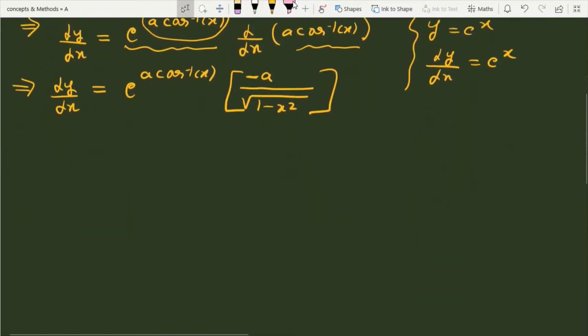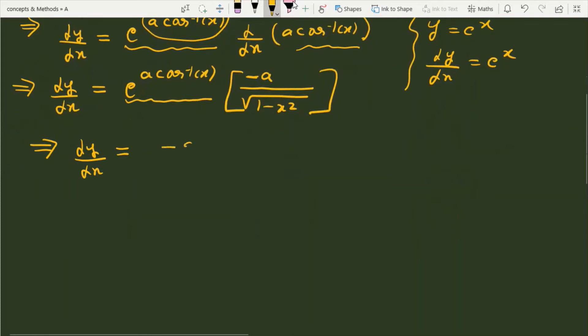Now let's simplify this a little bit. This is dy/dx, and if you remember, this e raised to the power a cos inverse x was your y. So if I replace it with y, the expression becomes more comfortable: dy/dx equals a·y divided by under root of 1 minus x squared.